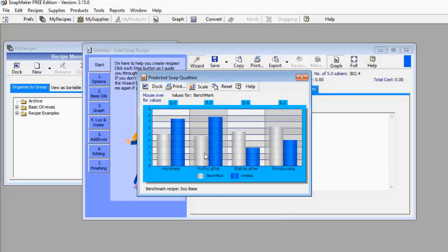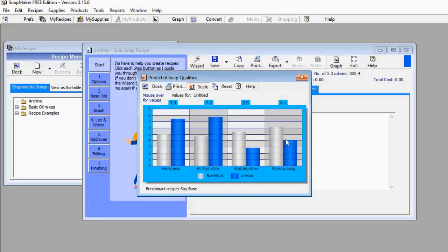For stable lather, my soap is poor — the blue bar is below the benchmark. For moisturizing, the blue bar is far lower than the whitish bar, which means my soap is not a good moisturizer.